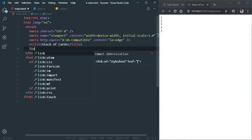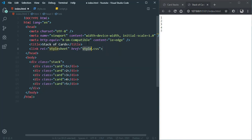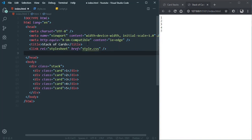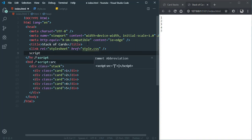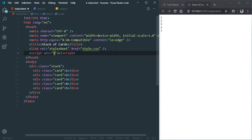Now let's first link the CSS file, then let's link the JavaScript file — script.js — and let's give it an attribute of defer.